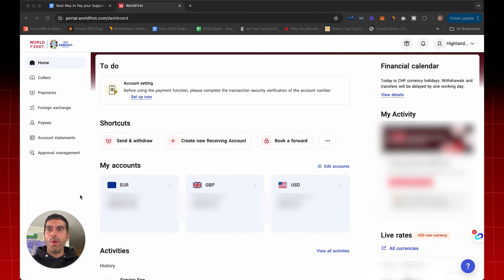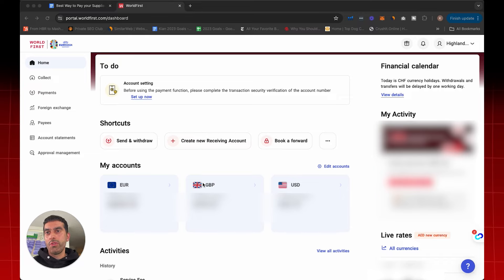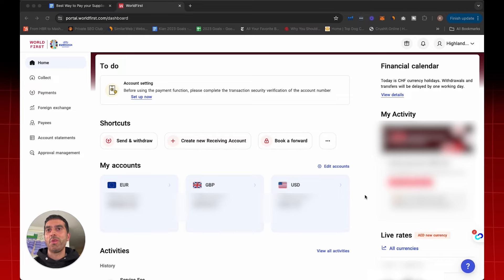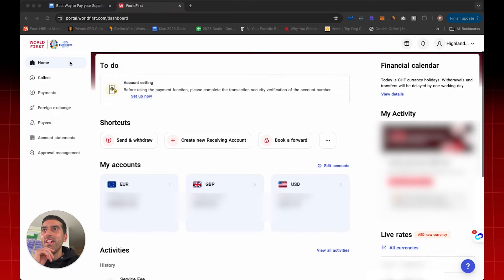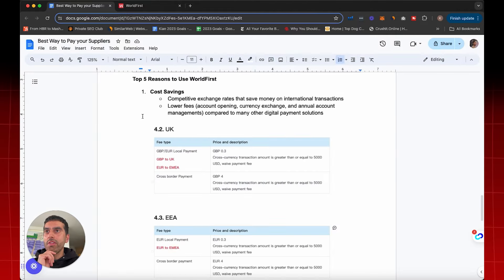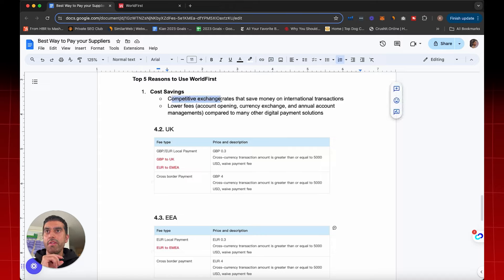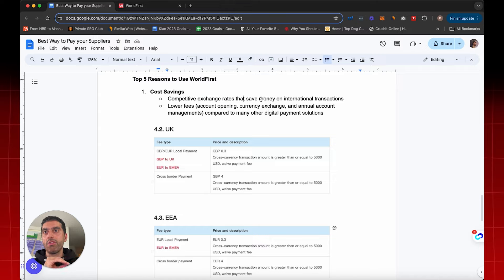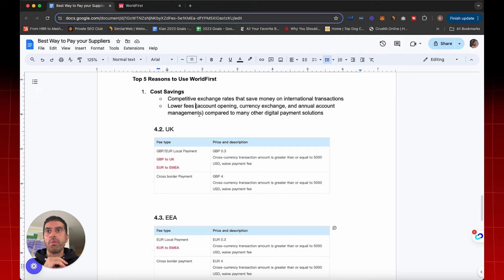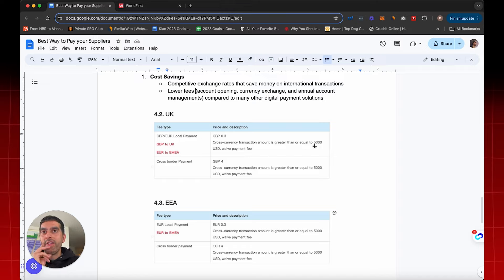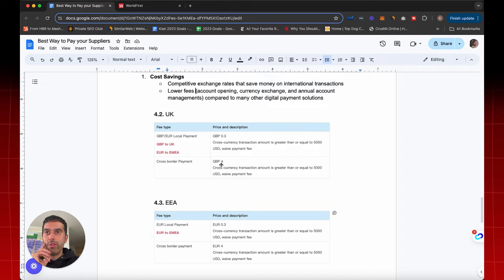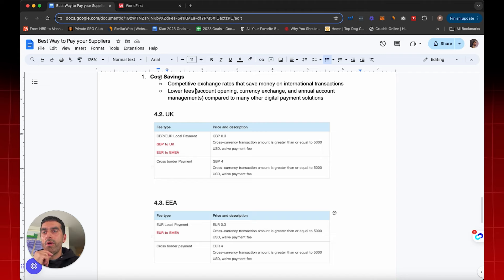All right, so here you can see inside my World First portal, I've got multiple different currency accounts, euros, pounds sterling, and also US dollars. I'm going to blur out a few things because some things are quite confidential, some are not, and I'll be transparent with you. But this is basically what inside the portal looks like. World First were also a sponsor of the Euro 2024 football. If anyone watched that, you would have seen the World First banners across the pitch. Now, as I said, as a cost savings, we talked about the importance of exchange rates and competitive exchange rates that save you money on international transactions. They also have lower fees, whether it's account opening or currency exchange and annual account managements. And just to give you a couple of examples, you can see here for pound sterling for local payments, that's 30 pence, but anything greater or equal to $5,000, that payment fee is waived. Same with cross-border payments, it's four pounds, but then anything over $5,000 is waived as well.